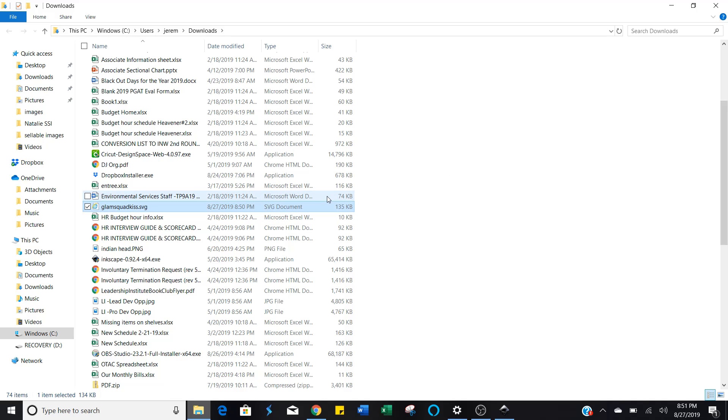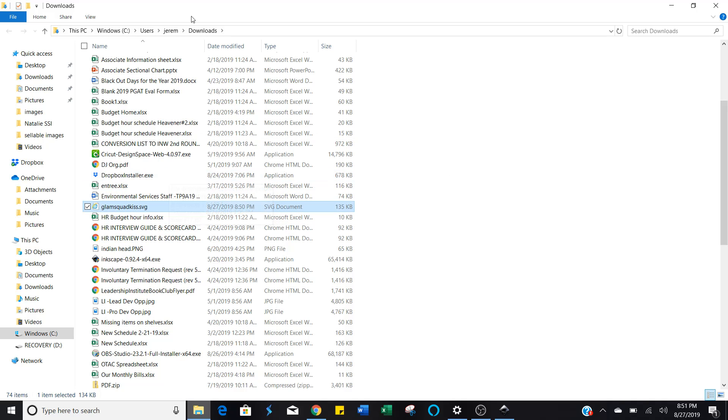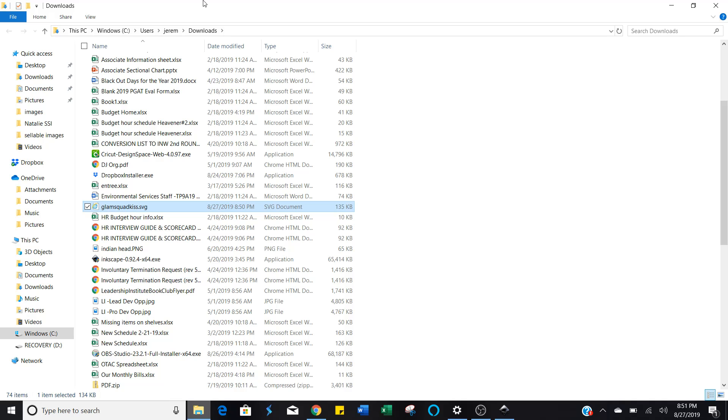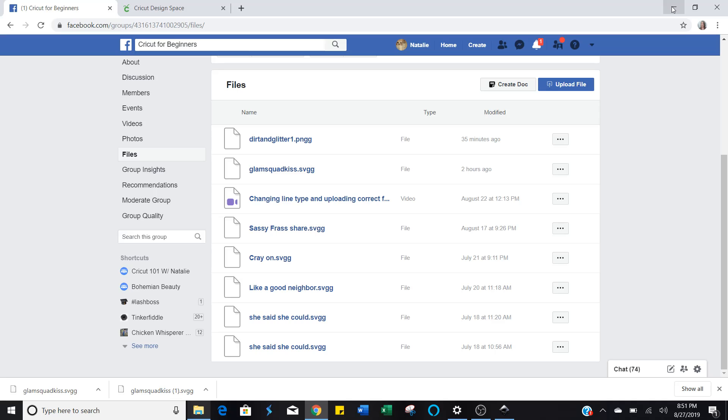It's going to bring up this box that says if you change a file name extension, the file might become unusable. Are you sure you want to change it? Click Yes. Now it's on your computer. You have saved it. And here you want to make sure that you pay attention to where it's saved, because you won't be able to find it if you don't make a mental note of this. It's saved in mine under Downloads.